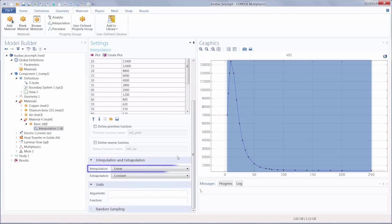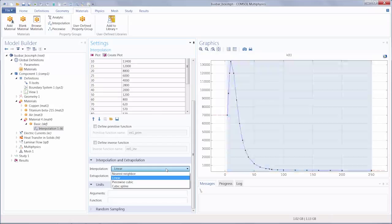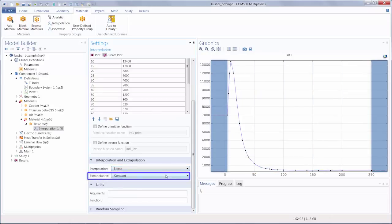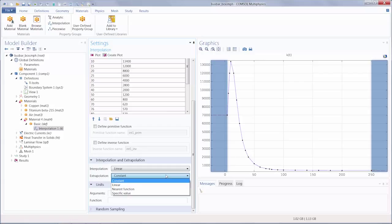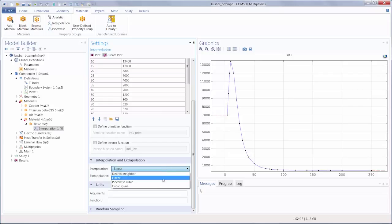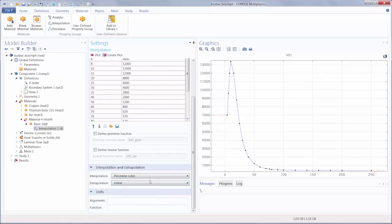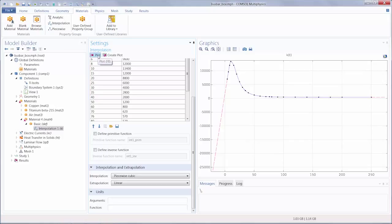The interpolation method determines how the software evaluates the function between the data points we provide. And the extrapolation method controls how the function behaves outside of our specified range of data. Changing any of these options will change the plot of our data. Lastly, you must enter the units for the arguments, as well as the function.